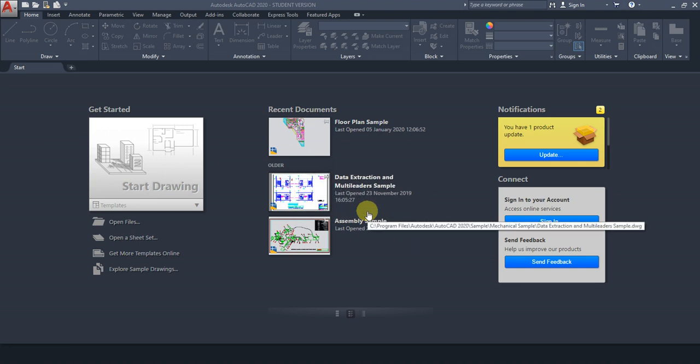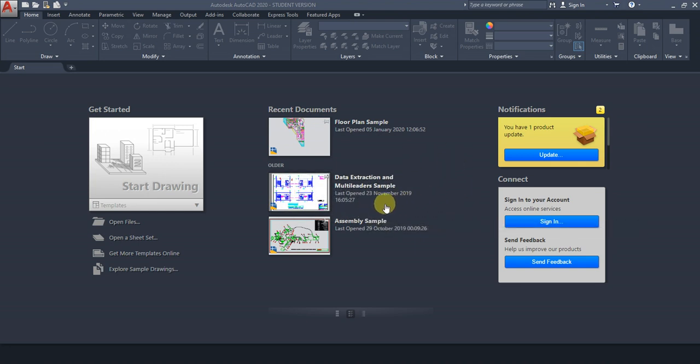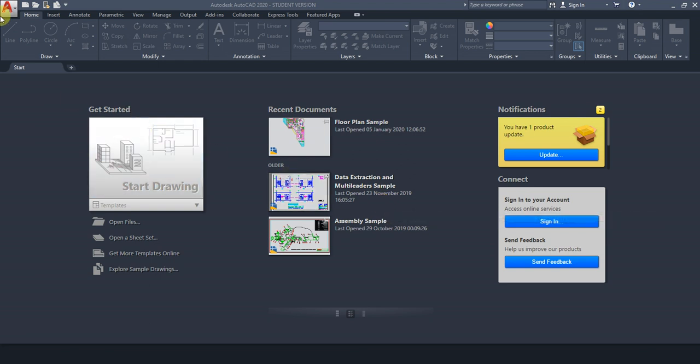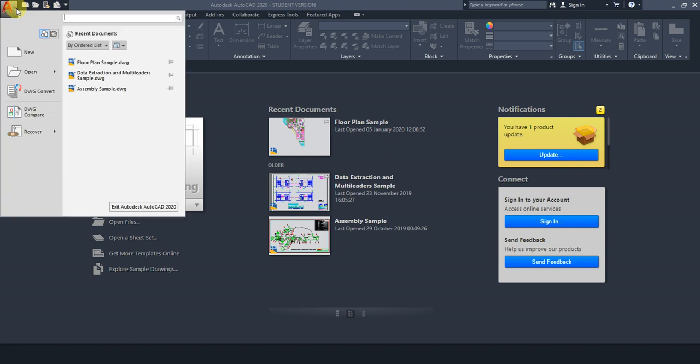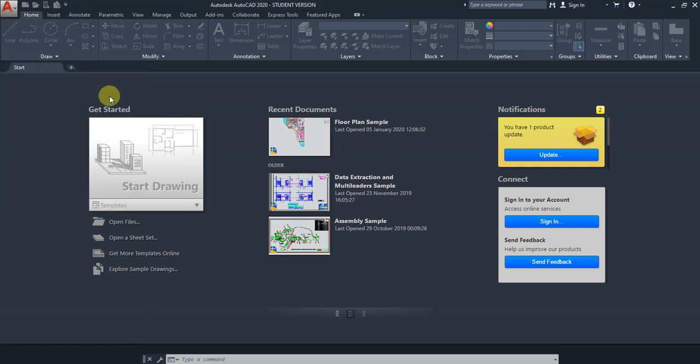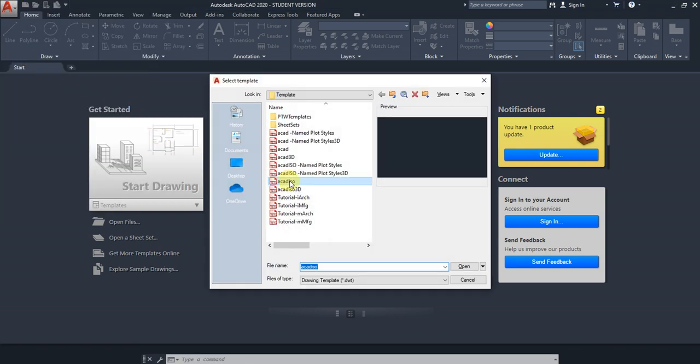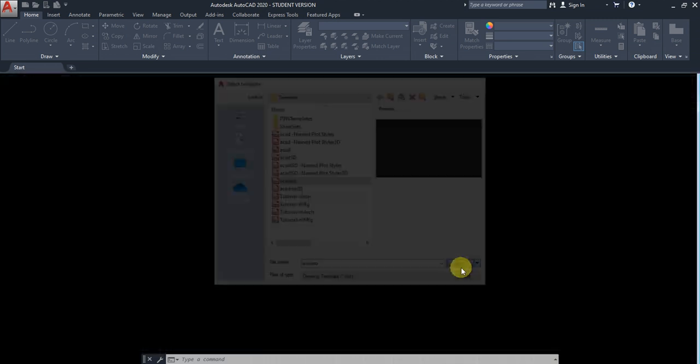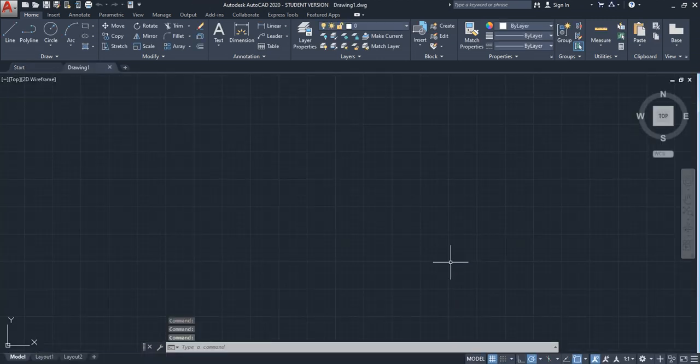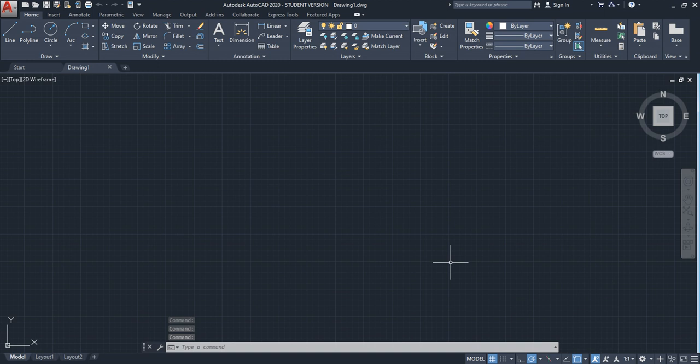Hello everyone, in this video we're going to see how to create an AutoCAD classic workspace. This could be any kind of template. Until AutoCAD 2014, there was a workspace called Classic.